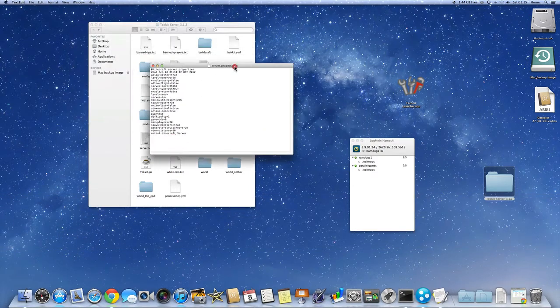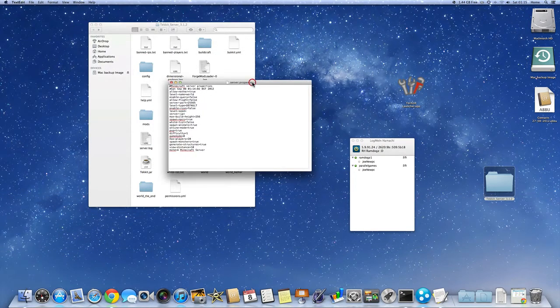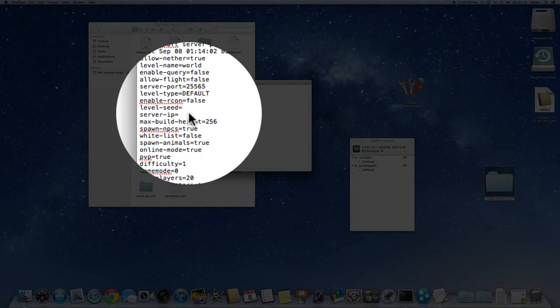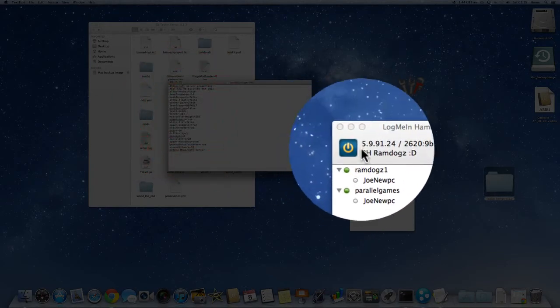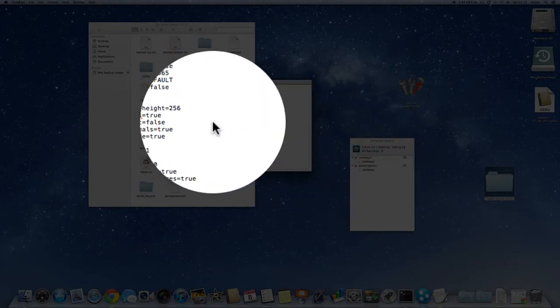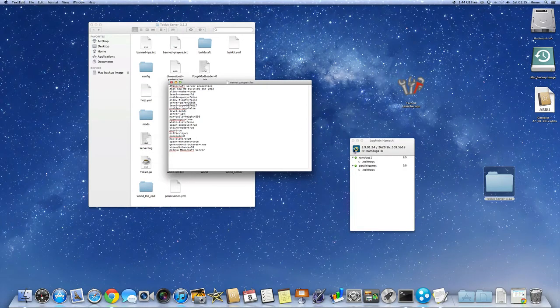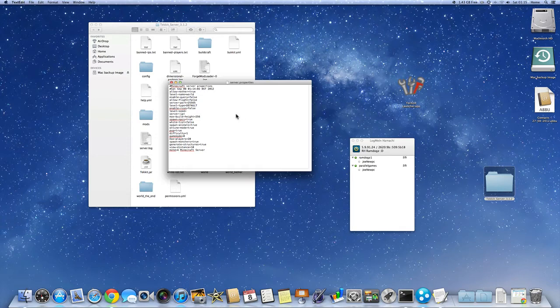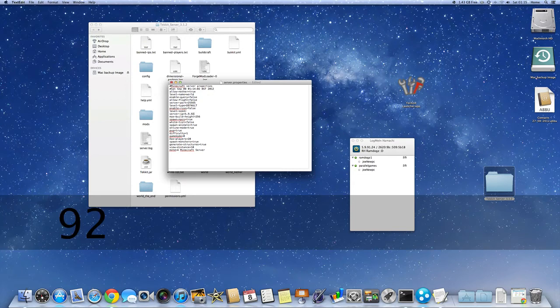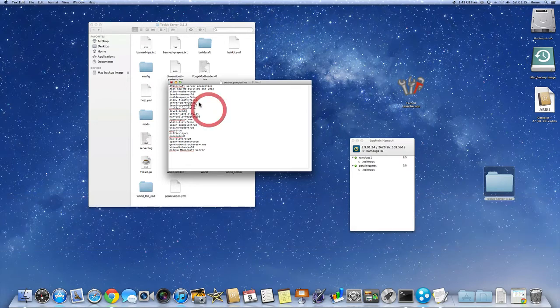And you're going to find your server IP. It's going to be the same as here. Don't worry about these numbers here. Just worry about the first section here. So we're going to just type that in.